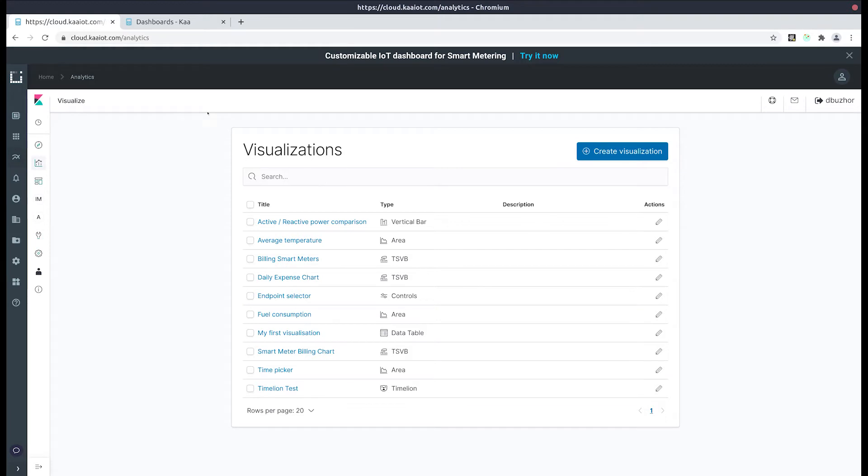Hello everyone! In this video I'll be showing you guys how to incorporate Kibana widgets into your own IoT solution.